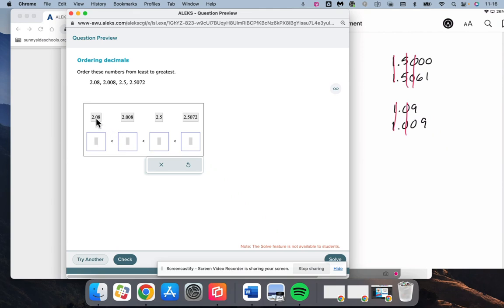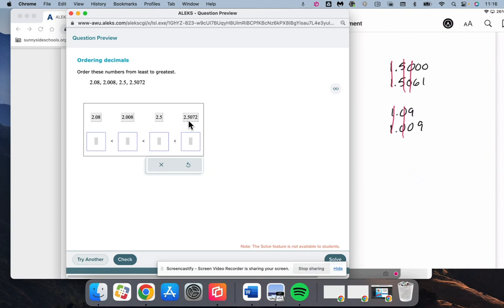Okay. We have 2.0, 2.0, 2.5, and 2.5. So let's start with the 2.5s because 5 is obviously larger than 0. We have 2.5 and 2.5072.